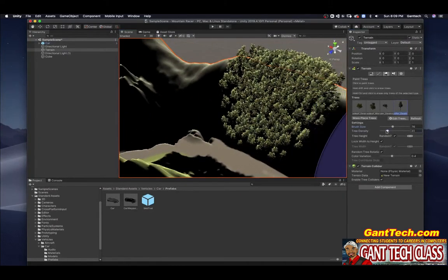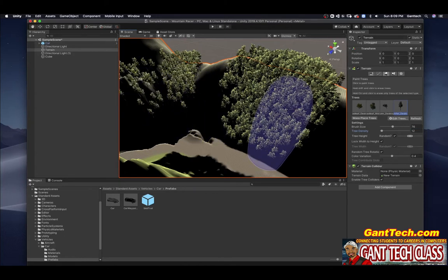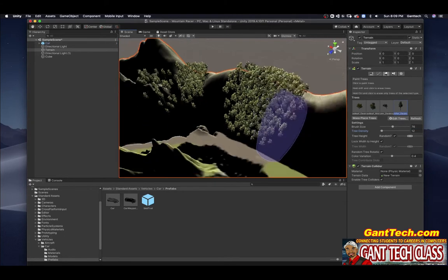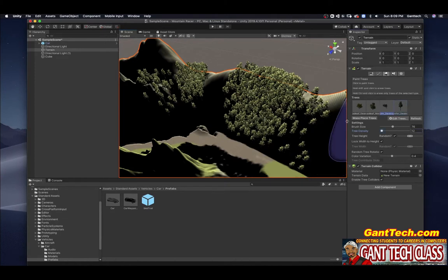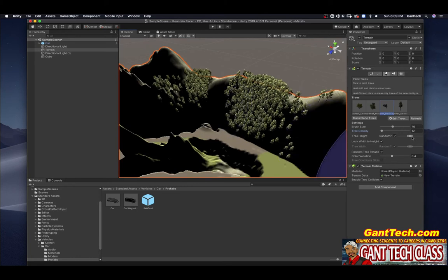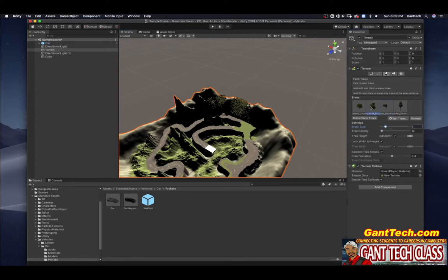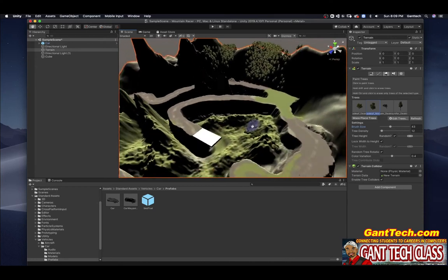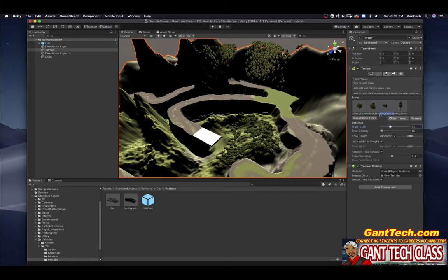If I make the density less, you can see if I simply click, it's less trees. Or if I wanted to paint some palm trees and make my brush size smaller, you can see I can use this. And again, you're just playing with this. And you can add trees wherever you want.